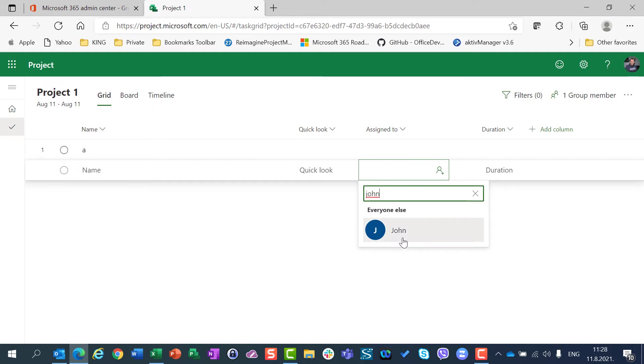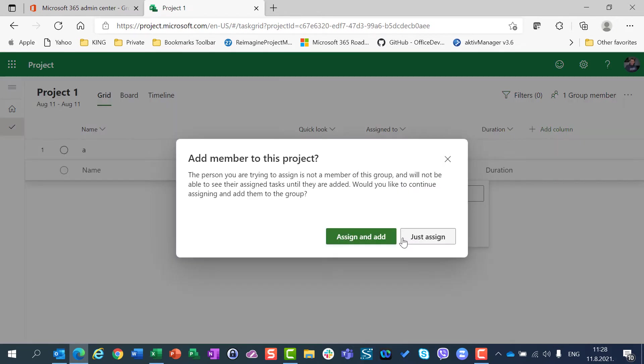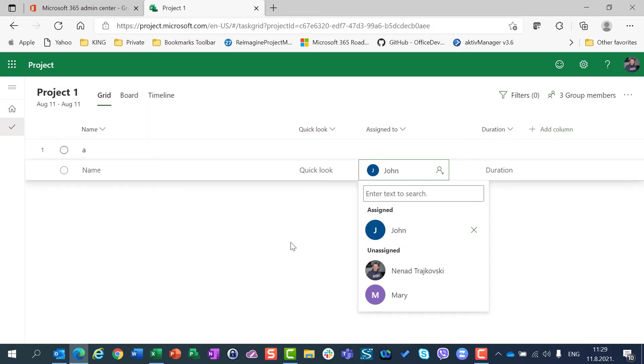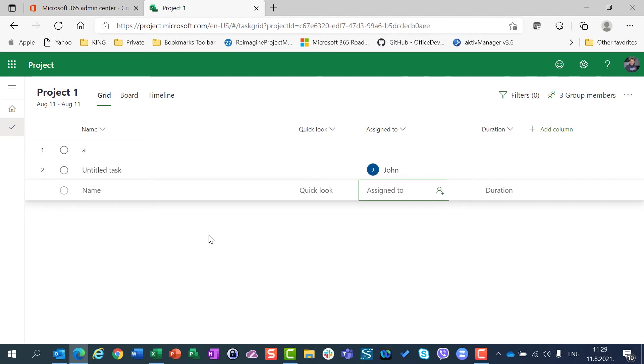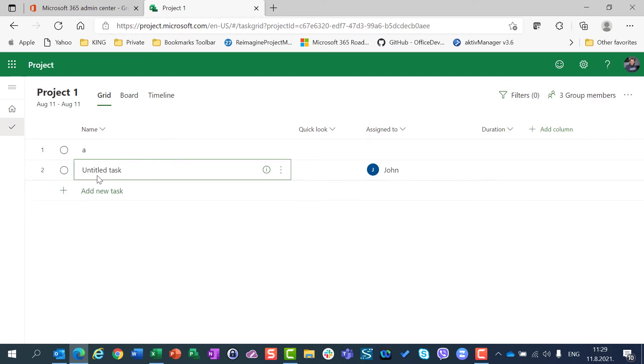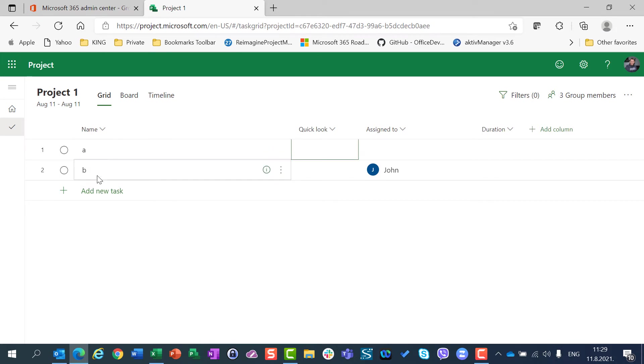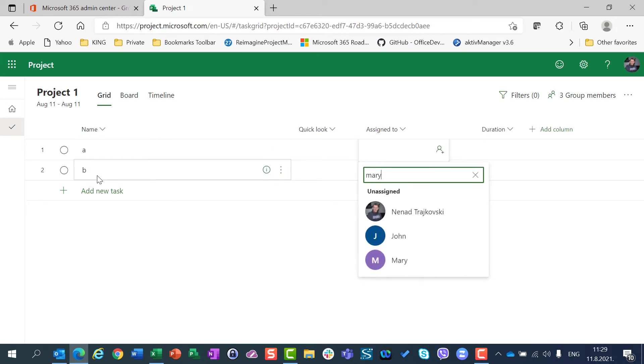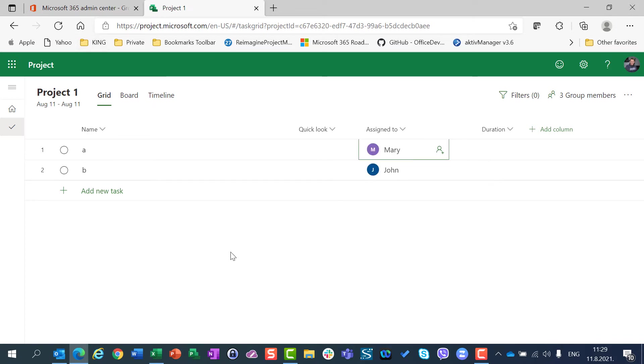And I am going to assign and add task B. Sorry, I was in the wrong place. Here I will assign Mary as well, and that's it.